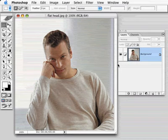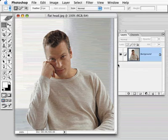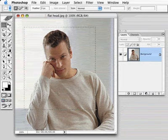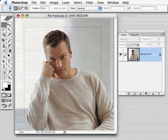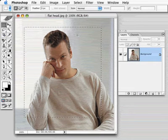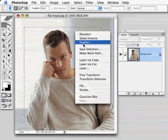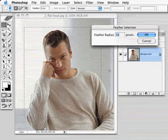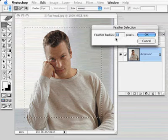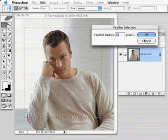That's all very nice, but the problem with feathering is knowing how much to feather, because it's not obvious. For example, I want to make a vignette effect on this photograph, so I make my selection, then go to Feather, and I basically sit here staring at this dialog box trying to figure out what on earth to type in.